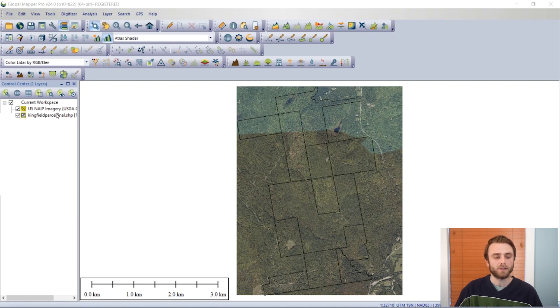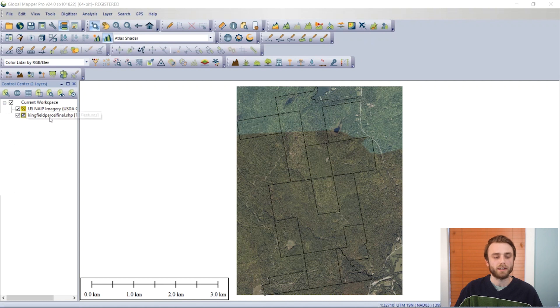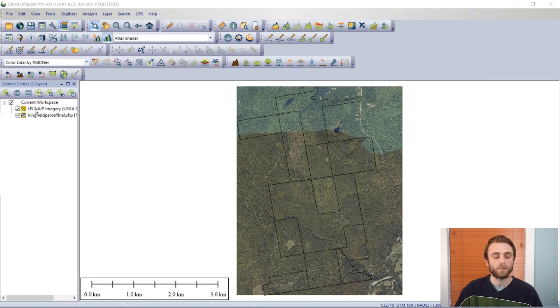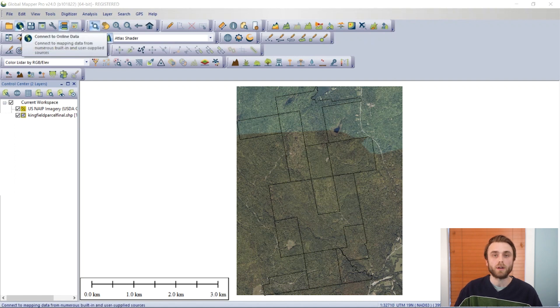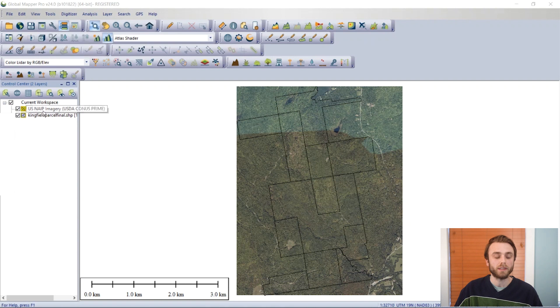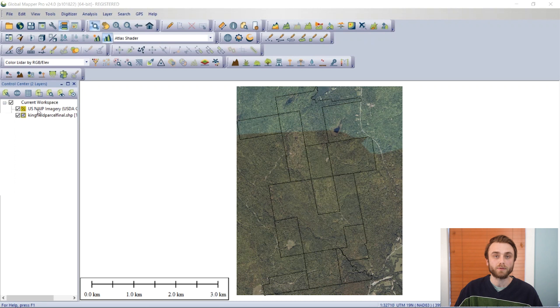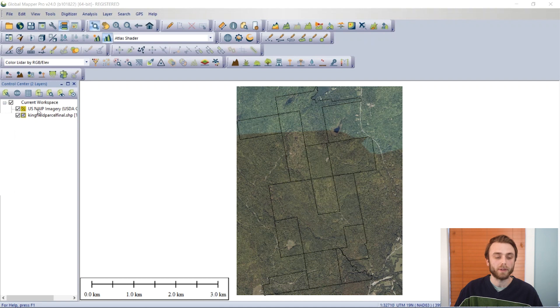You can see here that I have a raster layer. It is currently in Global Mapper package format. This is the recommended format for storing streamed online data sources locally. So export your online data source to Global Mapper package format, and then once you have that, you can load it in and export it to whatever your desired end goal format will be.